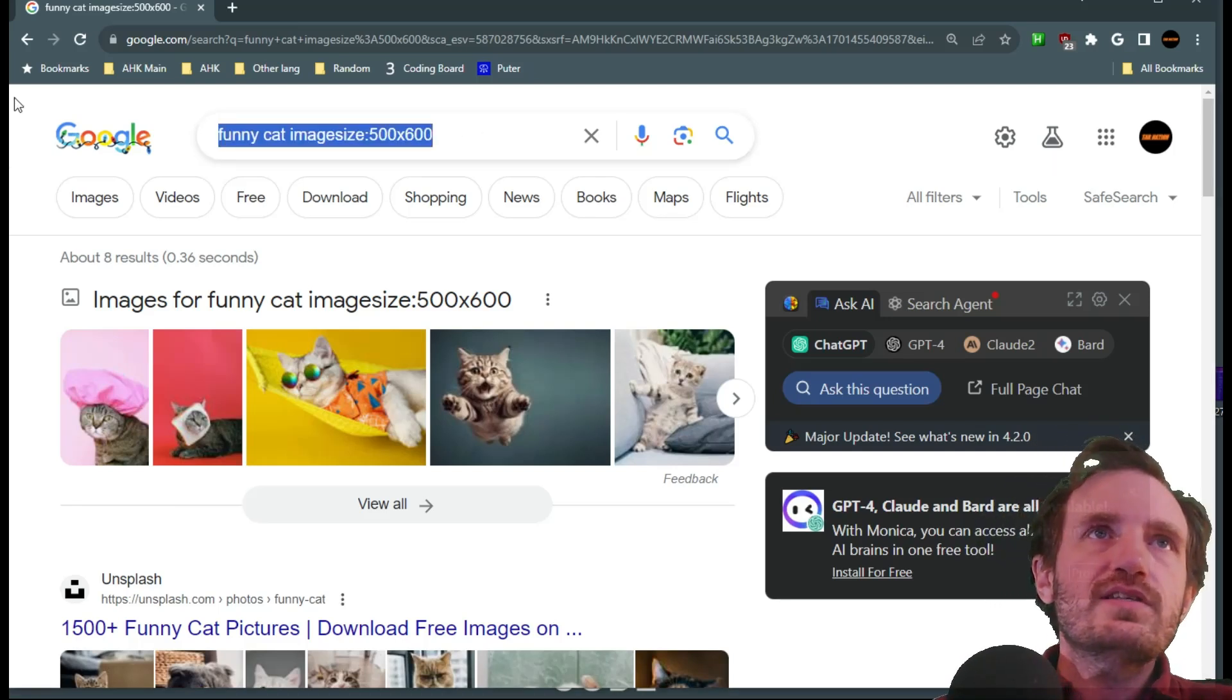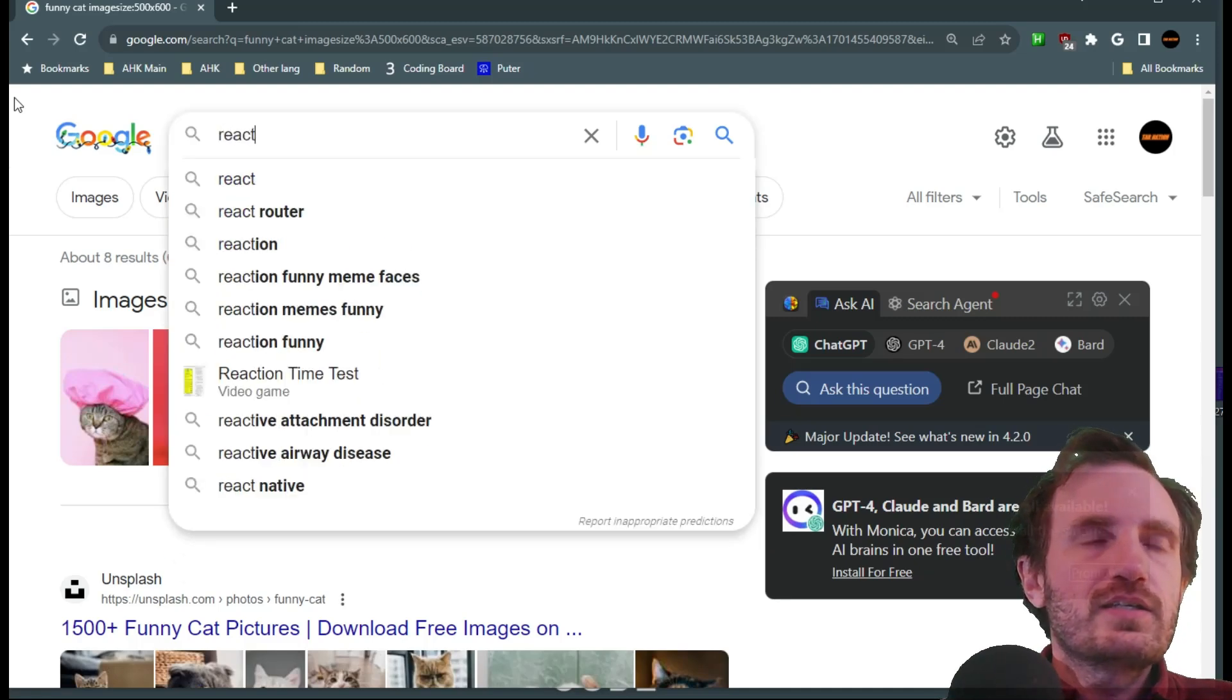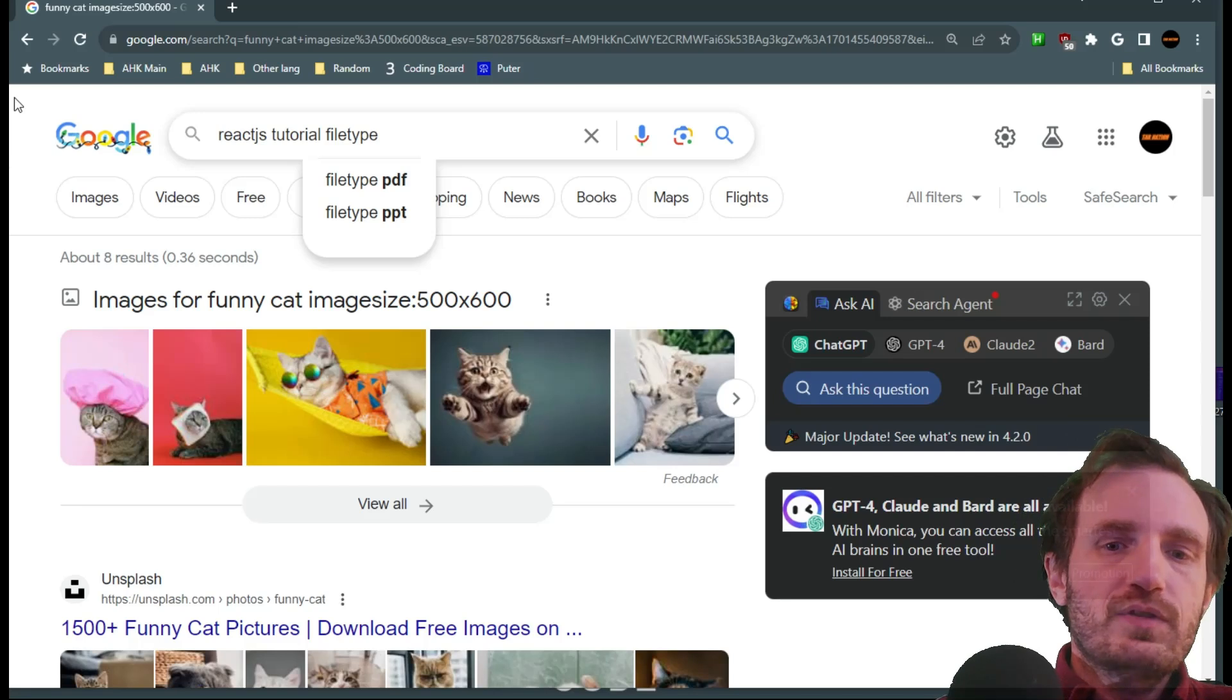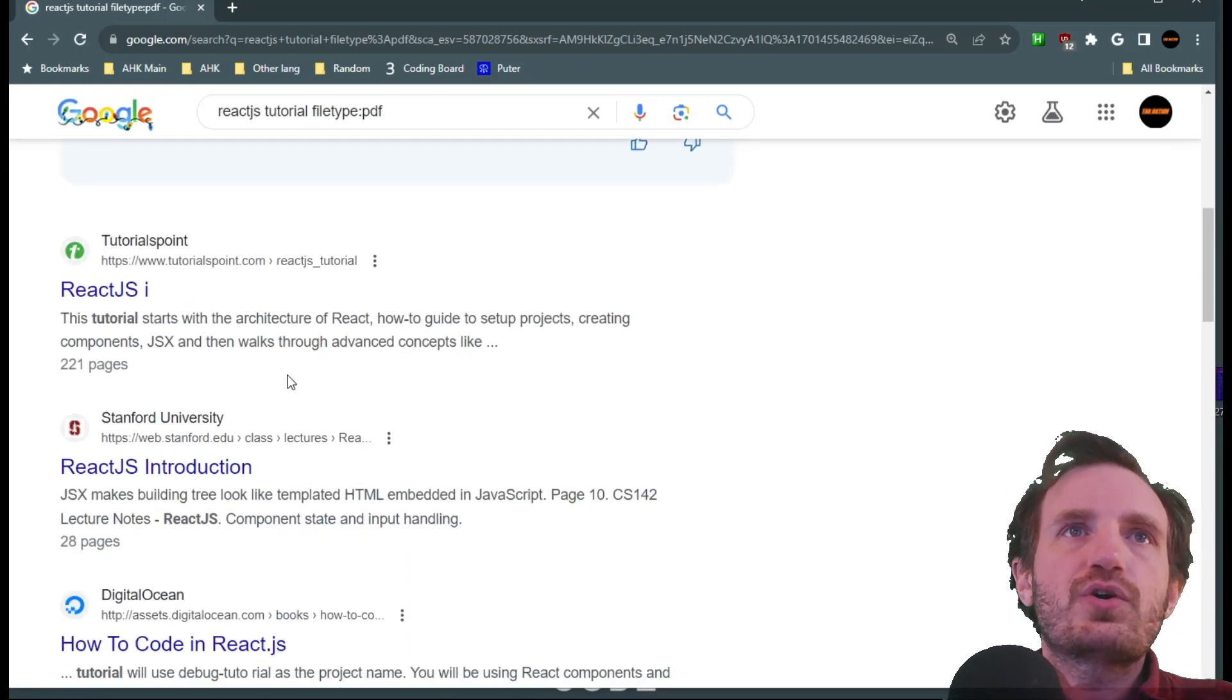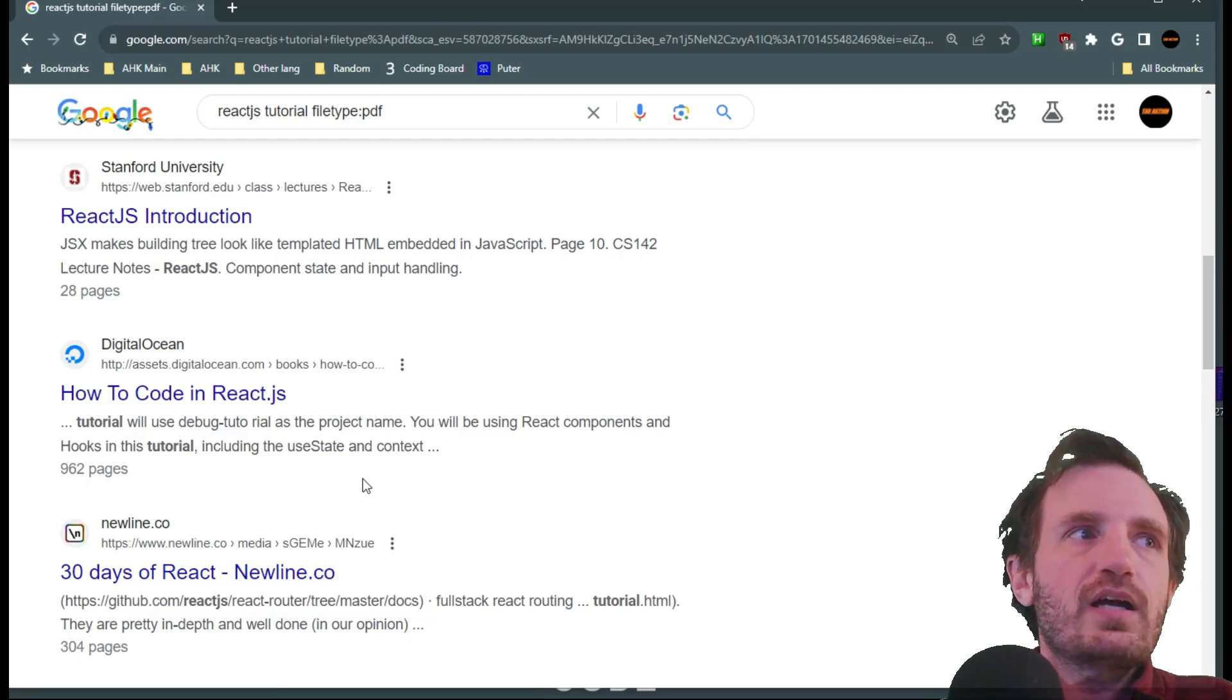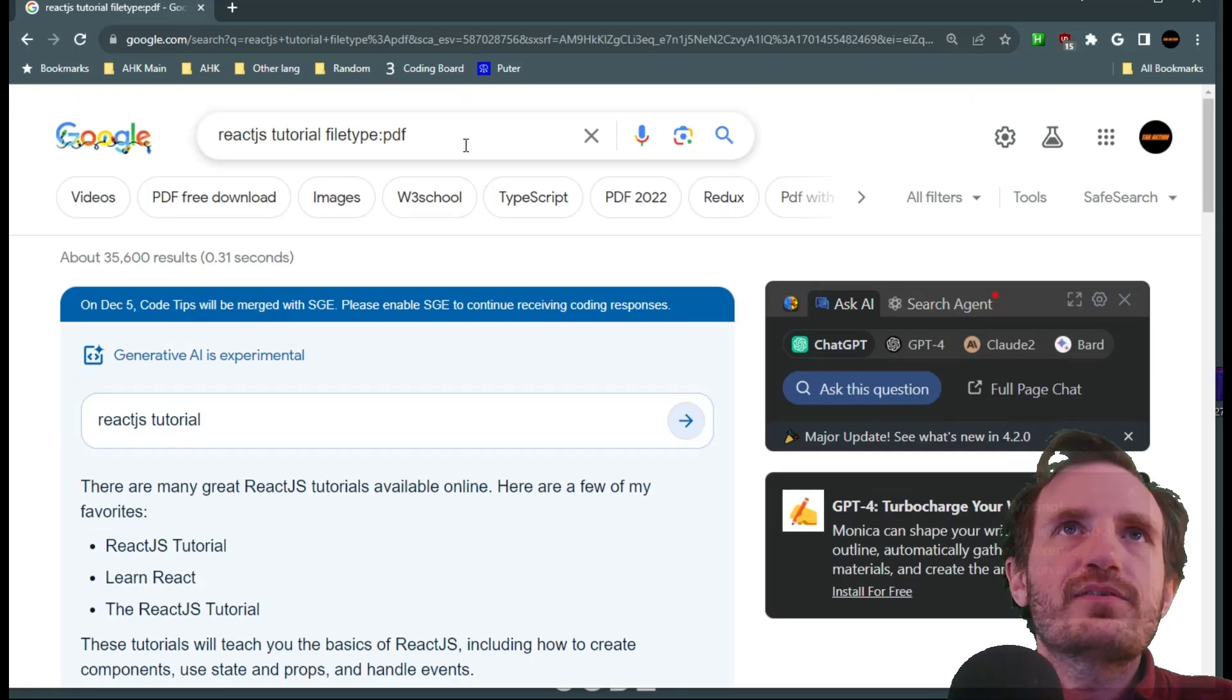Another one is searching specifically for a file type. So we're gonna do react javascript tutorial and then we're gonna do filetype: and we're gonna say PDF. And so we come down here and these are all going to be sites where it has something to do with react javascript that contains a PDF on their website. That will help you find very specific file types.